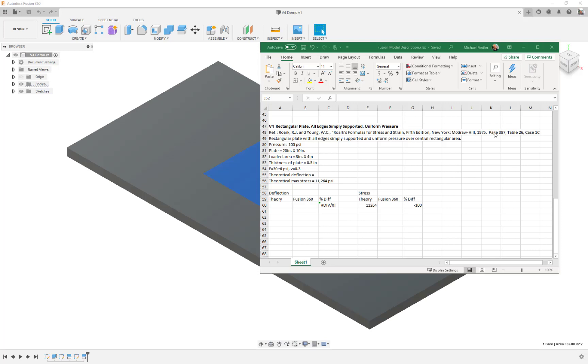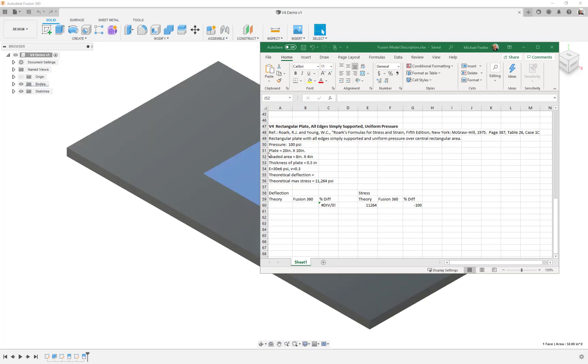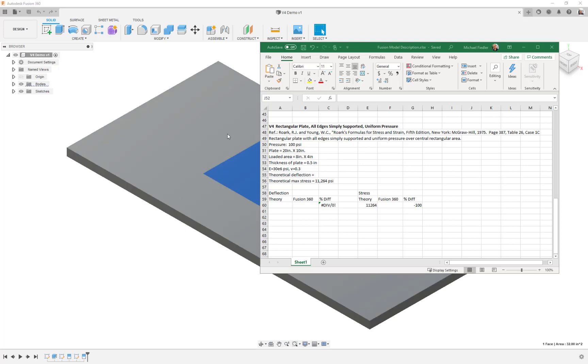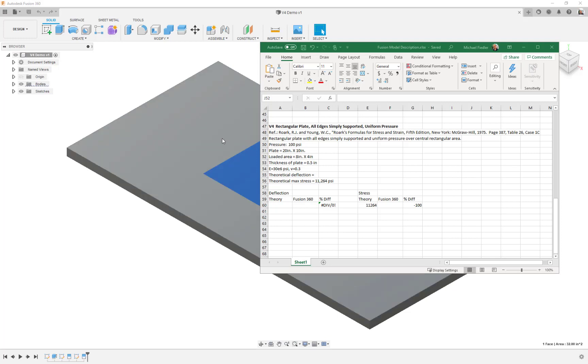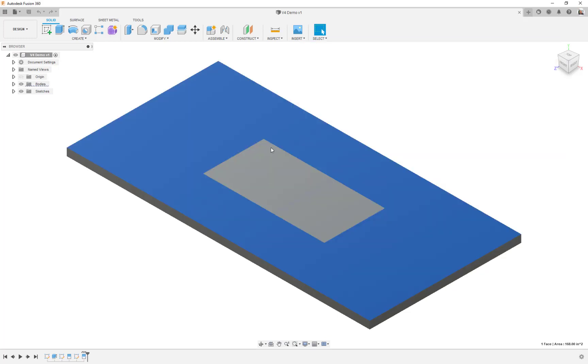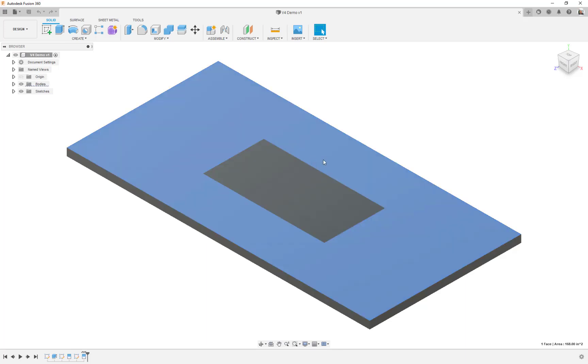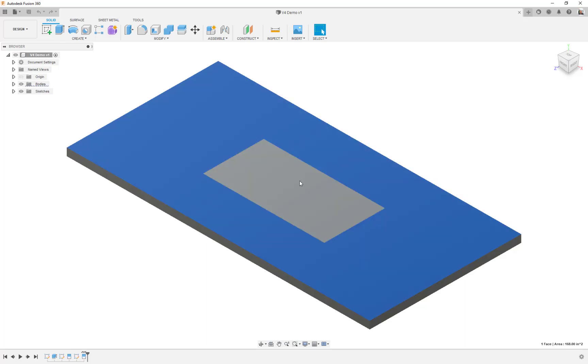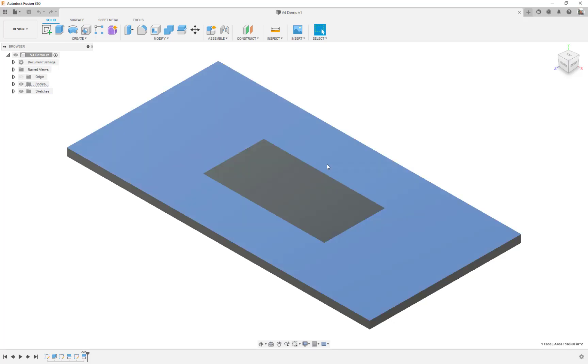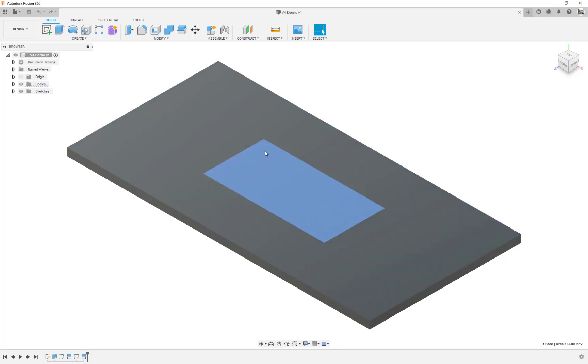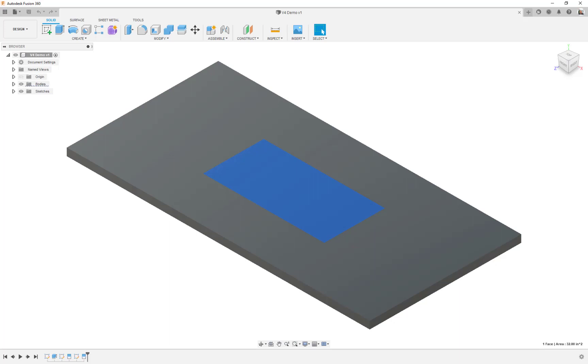We have a rectangular plate where we are going to assign 100 psi pressure. The plate itself is 20 inches long by 10 inches wide. The loaded area is 8 by 4 inches, so you can see it on the model behind me. I've already created a rectangle on the top surface and split the top surface into two regions so that when we get into simulation we can put the pressure in this 8 by 4 inch section.